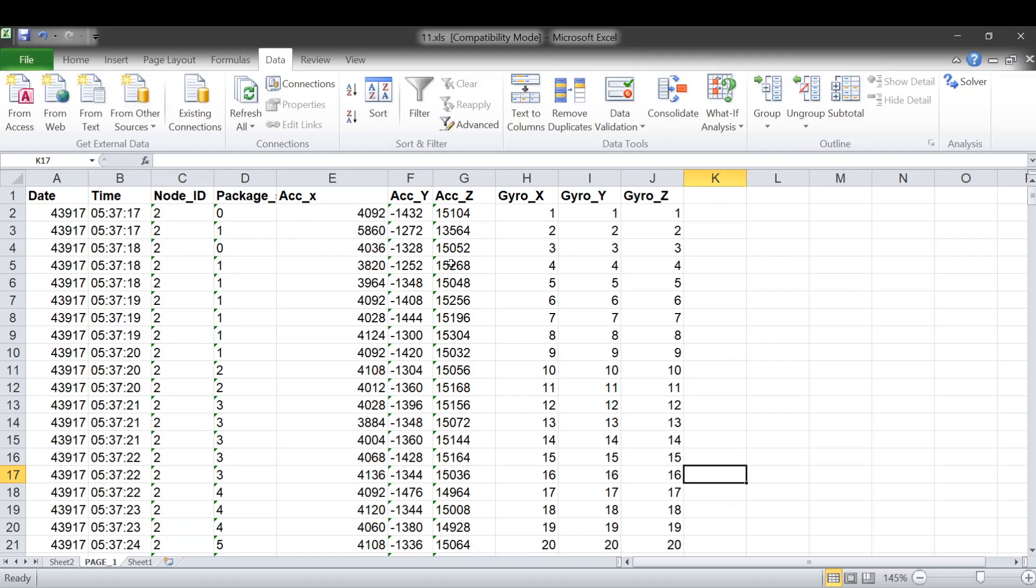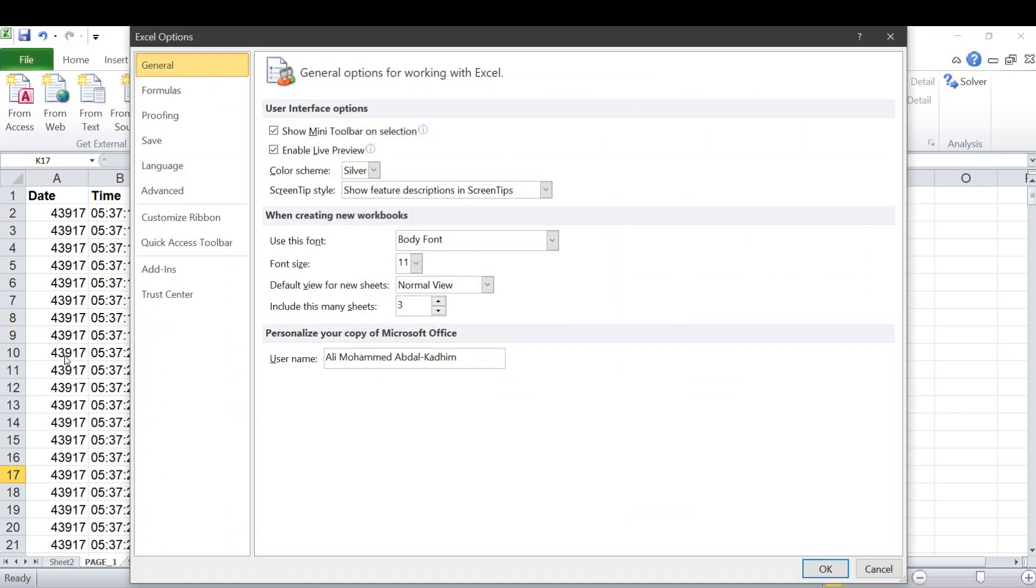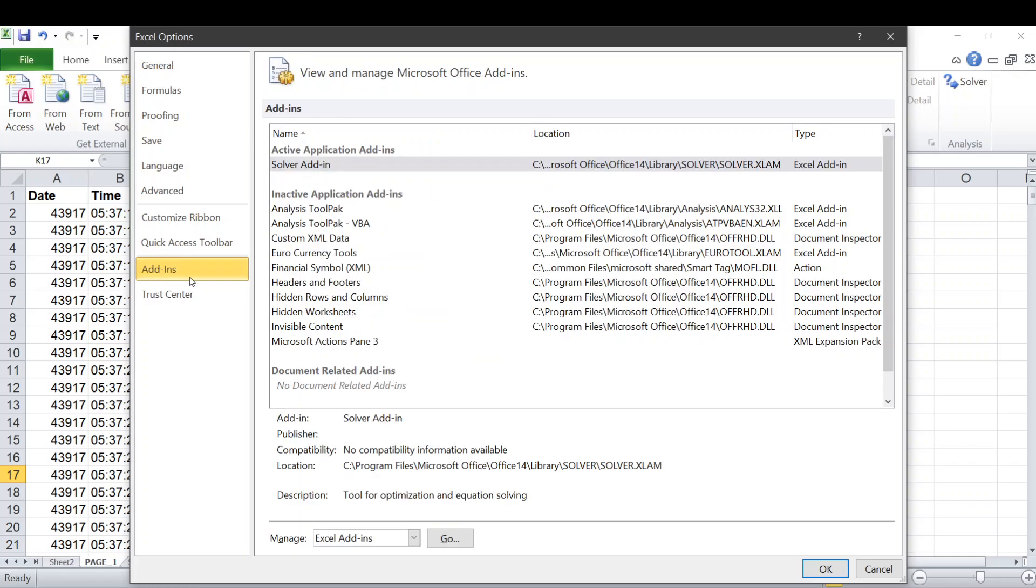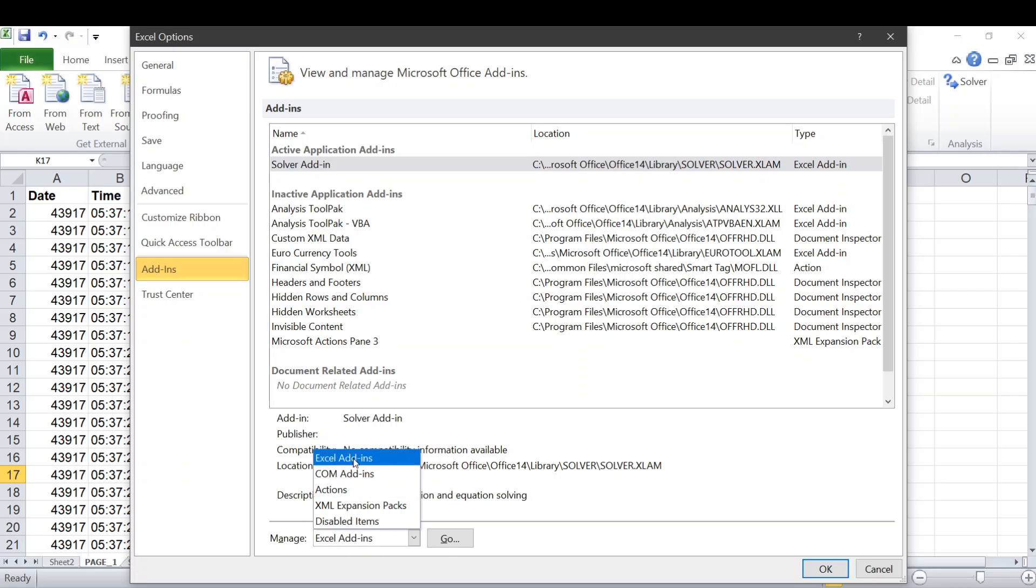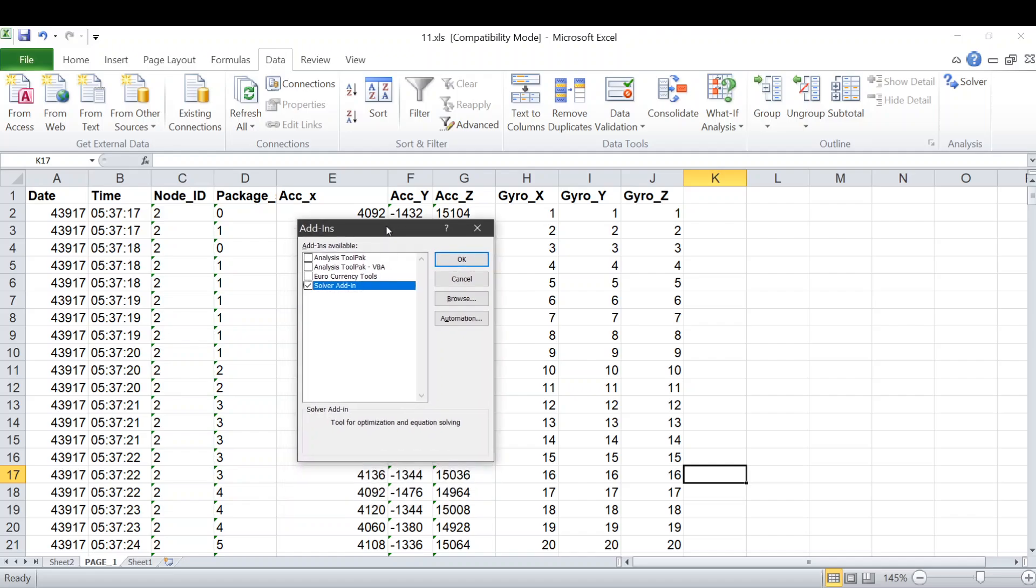First of all, we go to File, then we go to Options. From the Options, we go to the Add-ins, then we go to the Manage over here. From the Manage, we choose Excel Add-in, then we hit Go. From this menu, we select the Analysis ToolPak and also Analysis ToolPak VBA, then we hit OK.